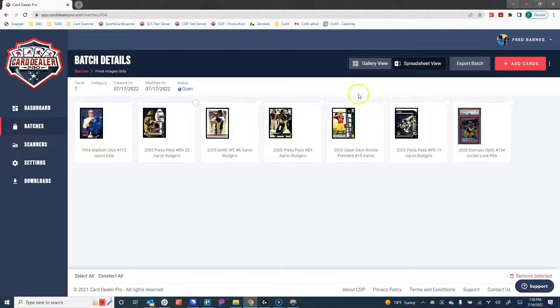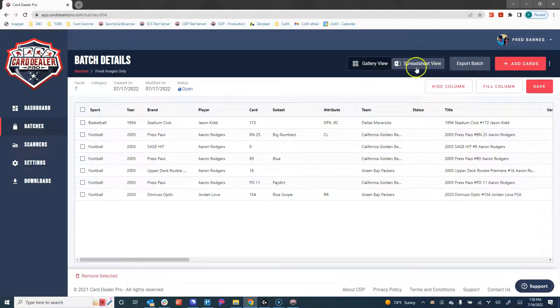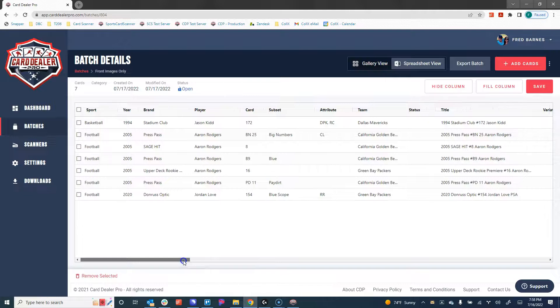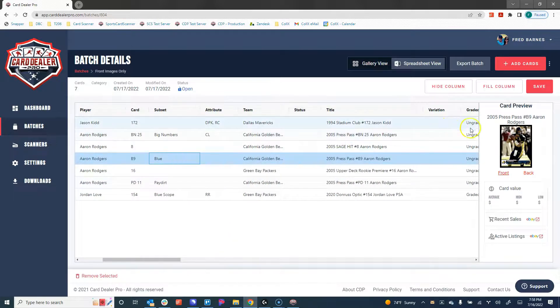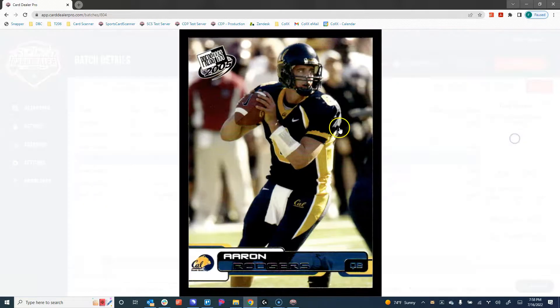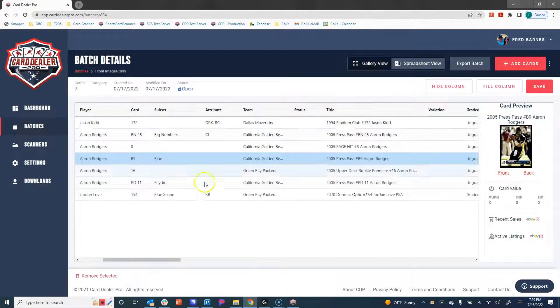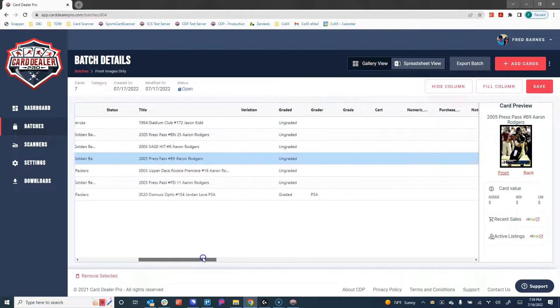If we go back to our batch, we can pivot from here to spreadsheet. In spreadsheet view, we can edit everything in bulk. We can click on any of these to view the card and to zoom in, so a nice convenient way to edit things in bulk.